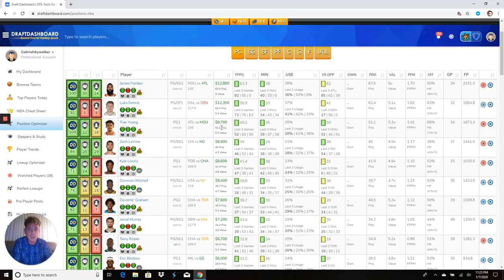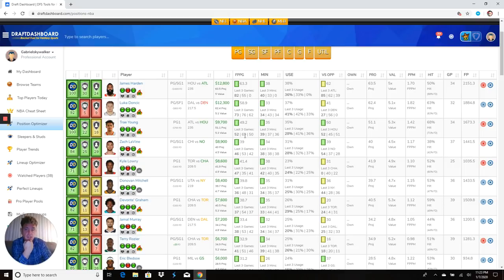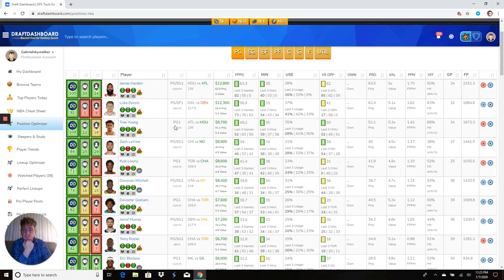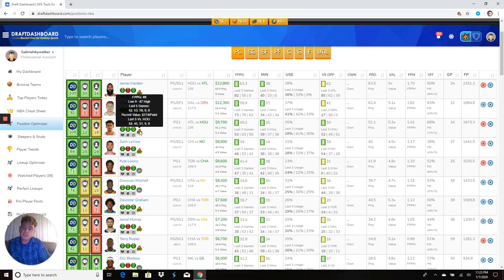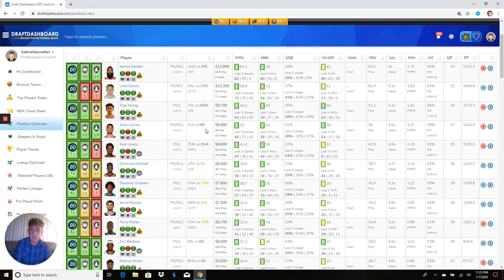Ice Trey Young at $9,700. You're getting Trey Young under 10K, which is good. 52, 63, 50 in his last three. He's got to hope it's not too bad of a blowout. Usage rate 28, 41, 36%. Last time he faced Houston, he got a 52, 45, 51. Trey Young is either going to get you a 45 or a 70.